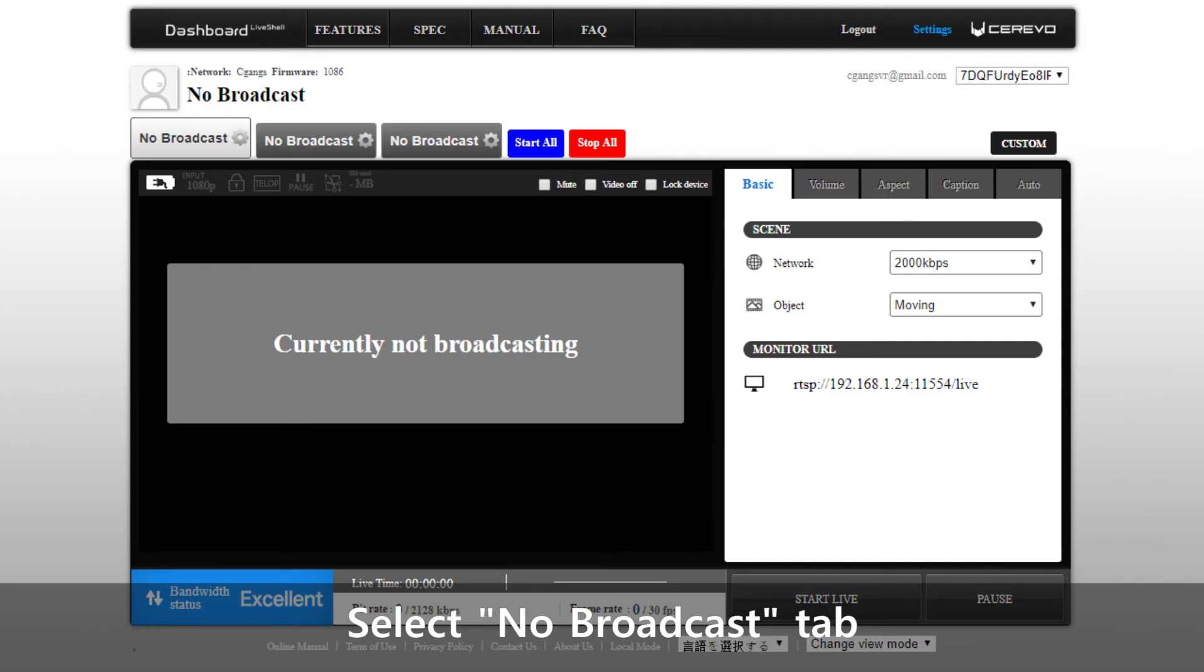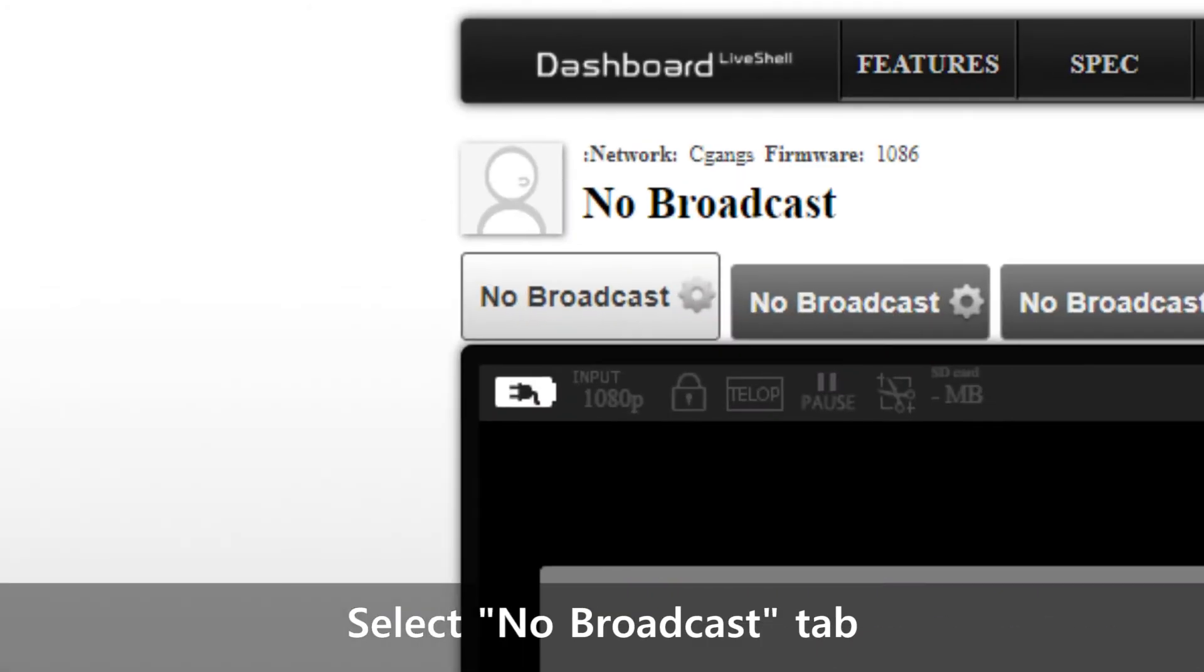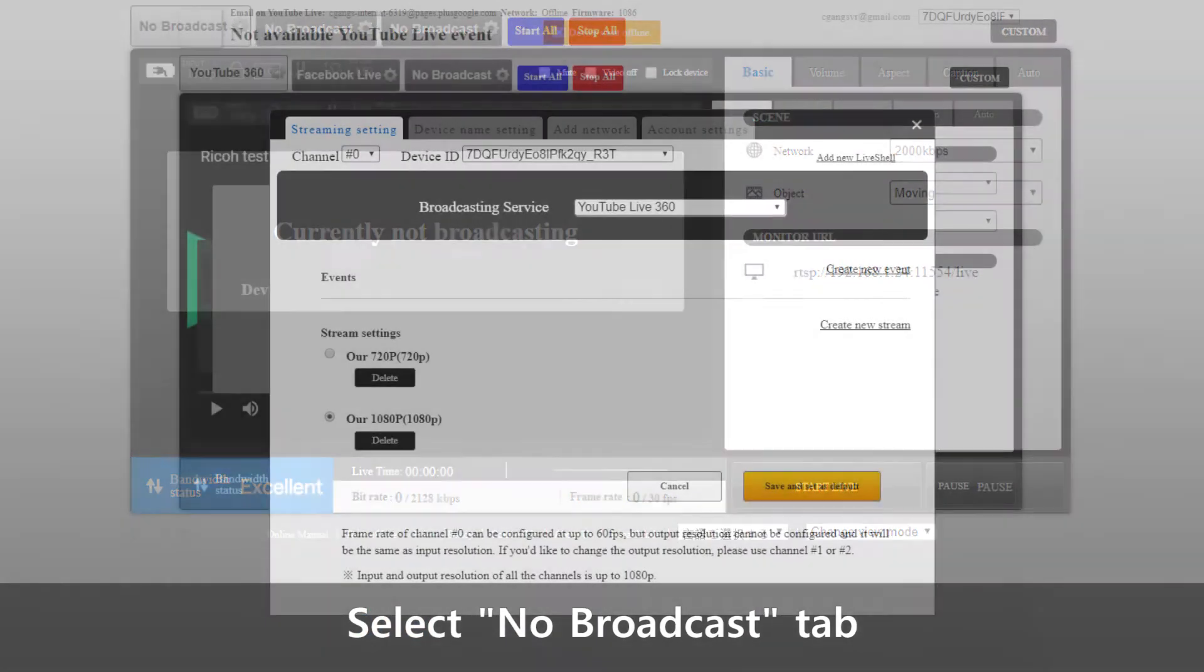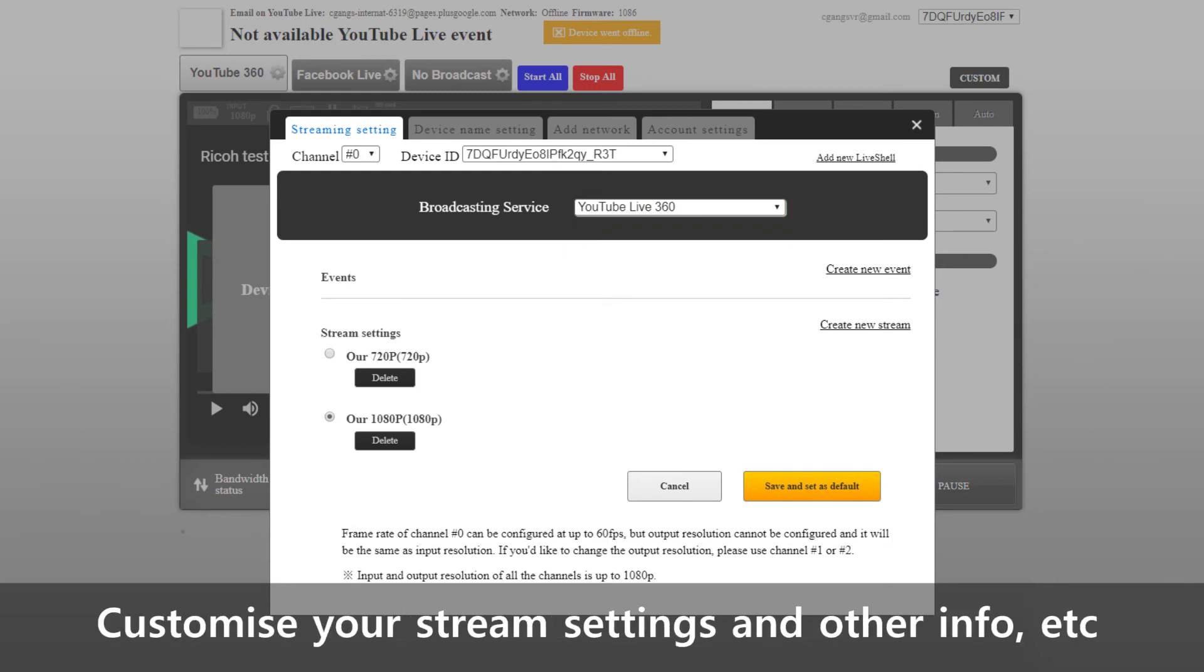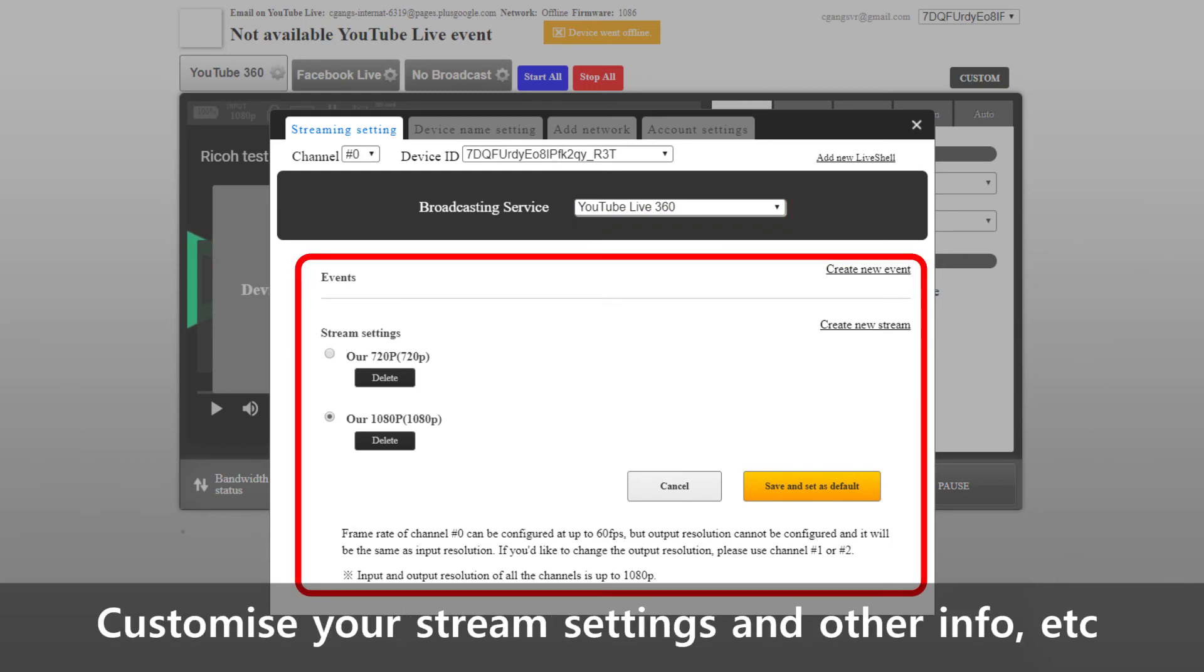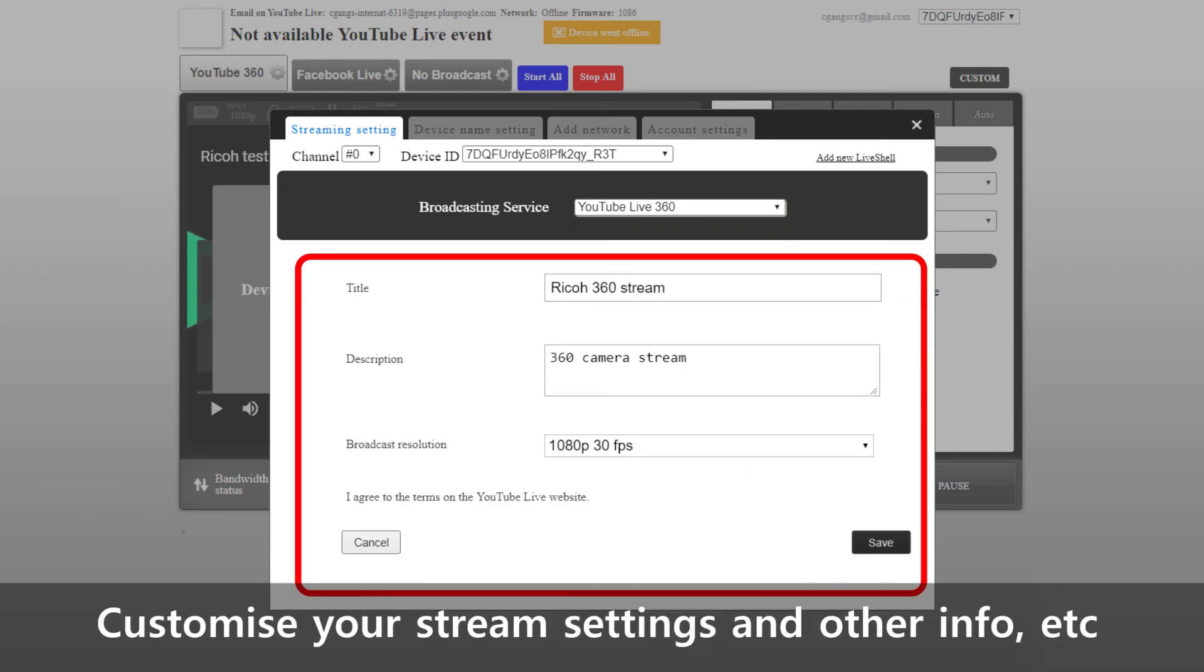From the main panel, click on the gear icons at the top of the preview window to select your broadcasting service. Select YouTube and proceed to customize the stream options to your liking. These include your stream settings, broadcast resolution, title and description of your live stream.